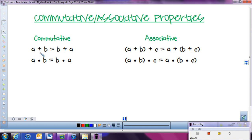The same thing applies if I have 3 or 4 or 5 numbers and we're adding them all together — we can move and switch those numbers around any way that we want and we'll still end up with the same answer. That's helpful when we want to group numbers together so they're easier to add. This also applies to multiplying exactly the same way. This only works for adding and multiplying, and it has to be just adding or just multiplying. So when we commute, we're moving to a different spot, but we'll still get the same answer.